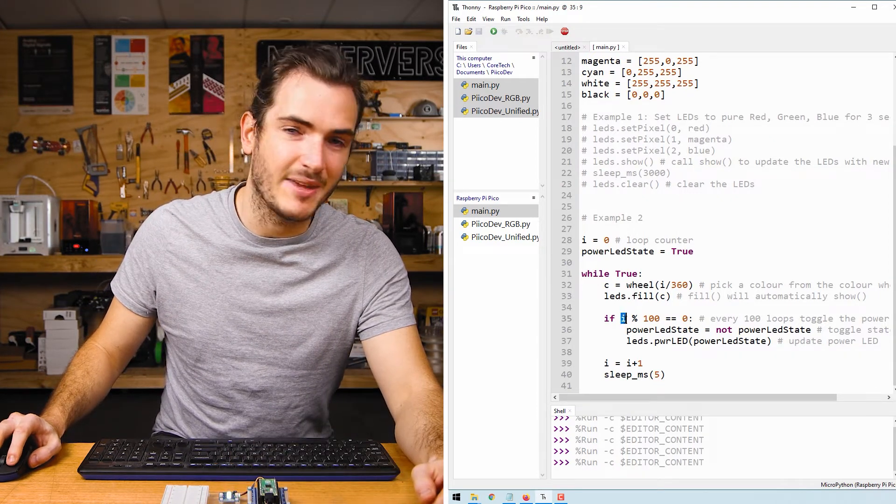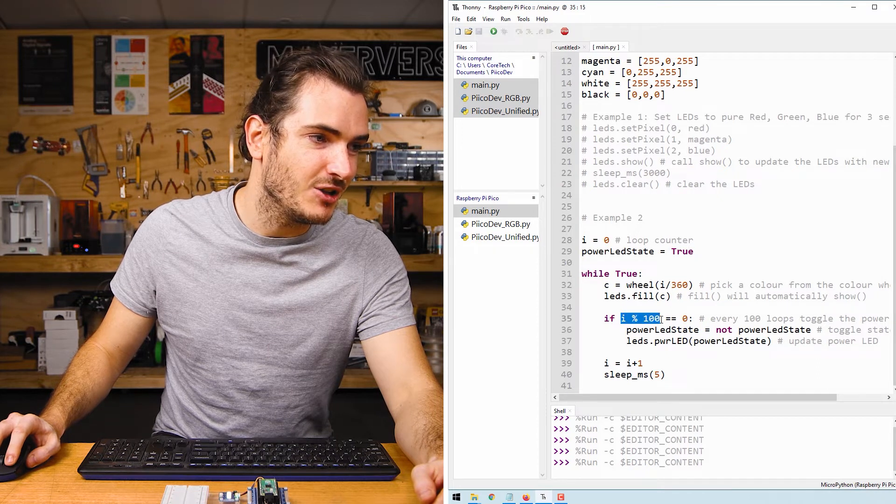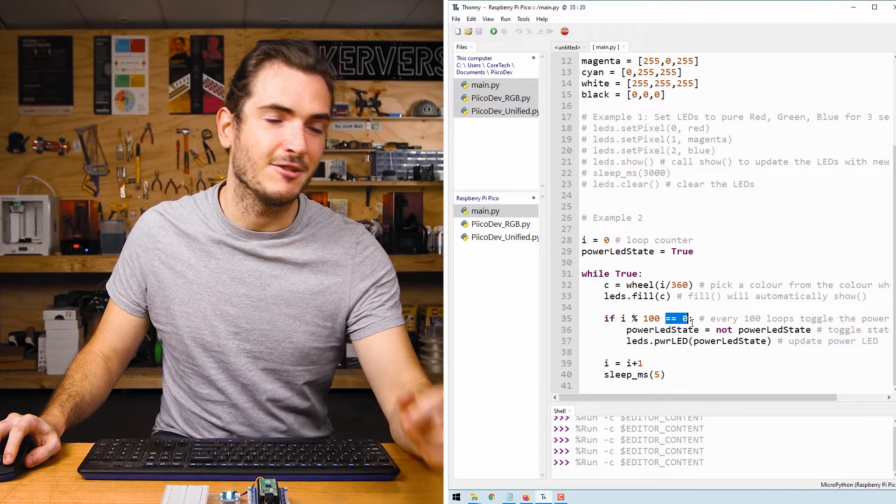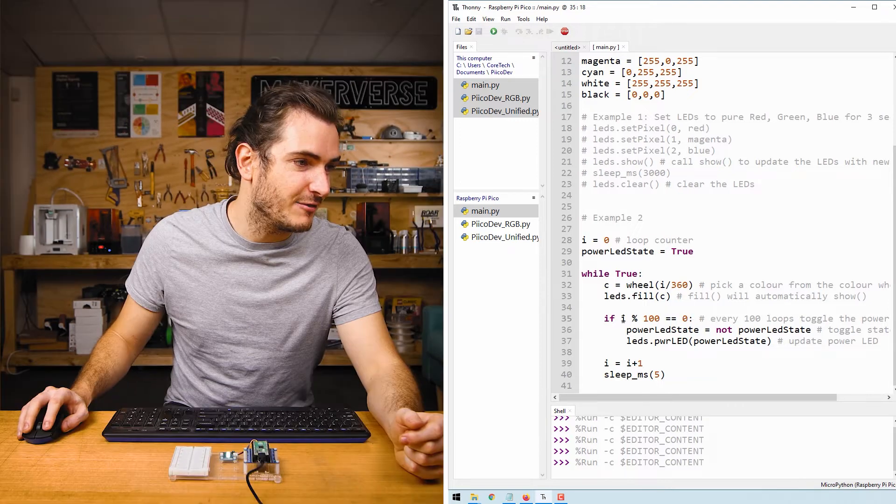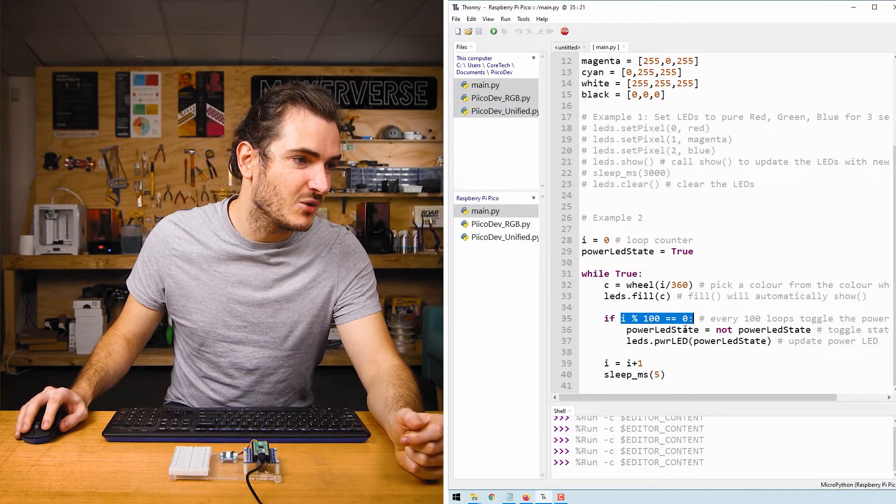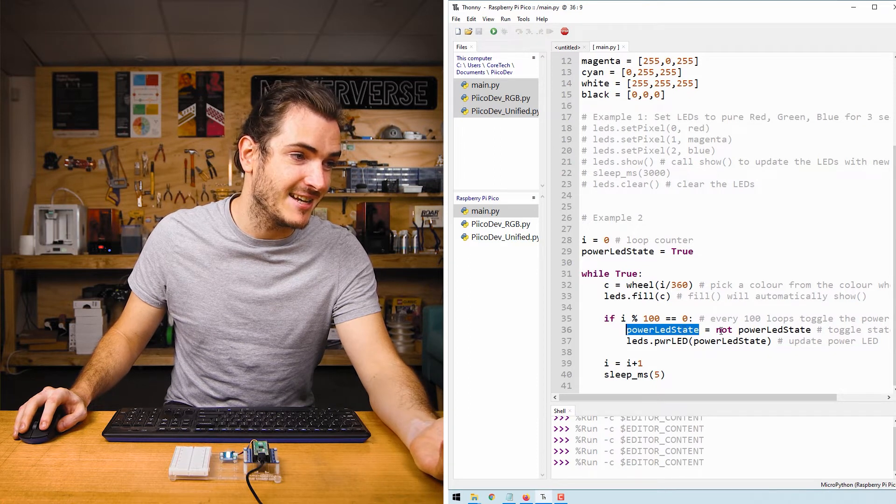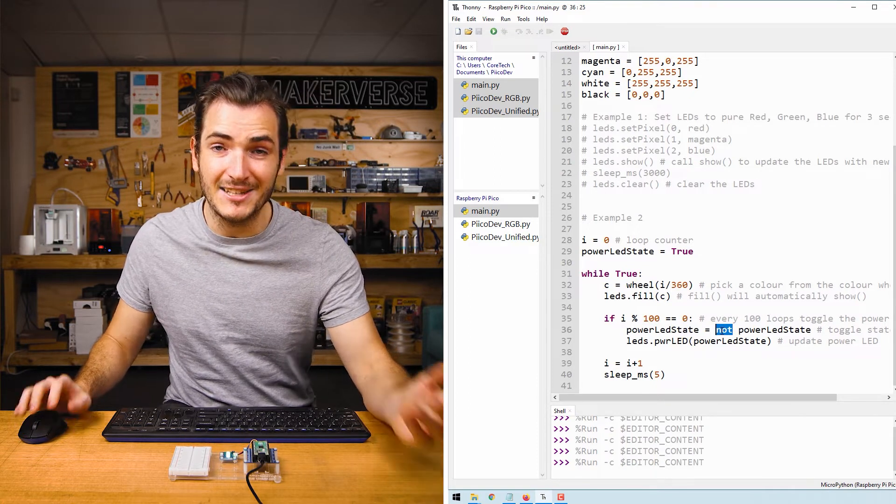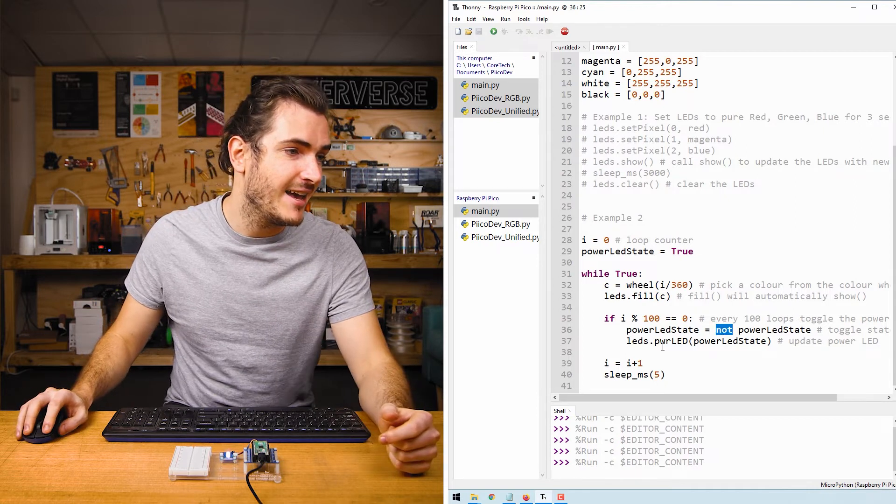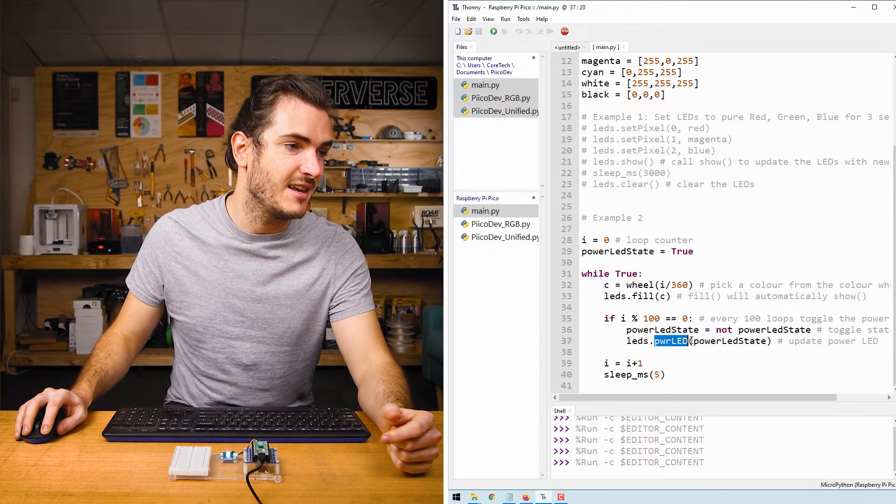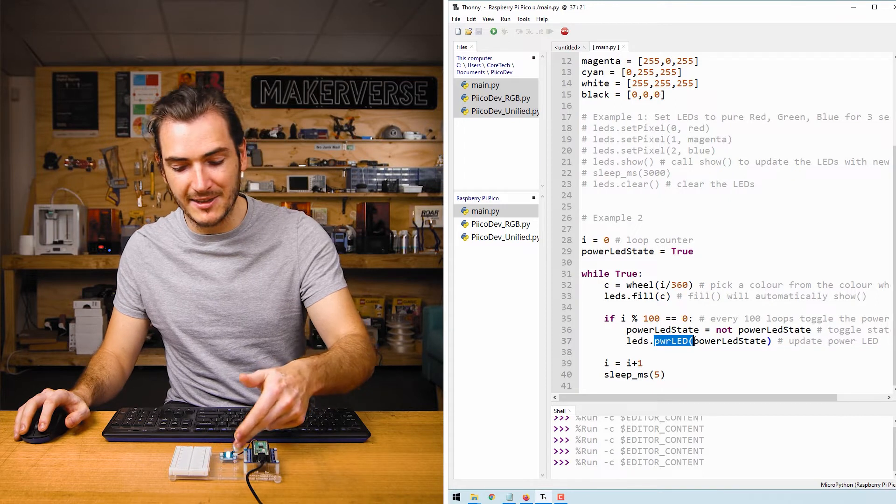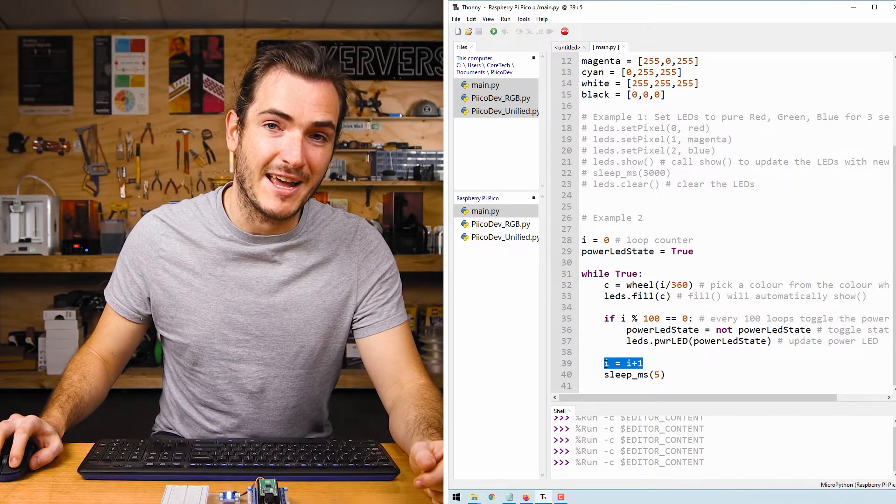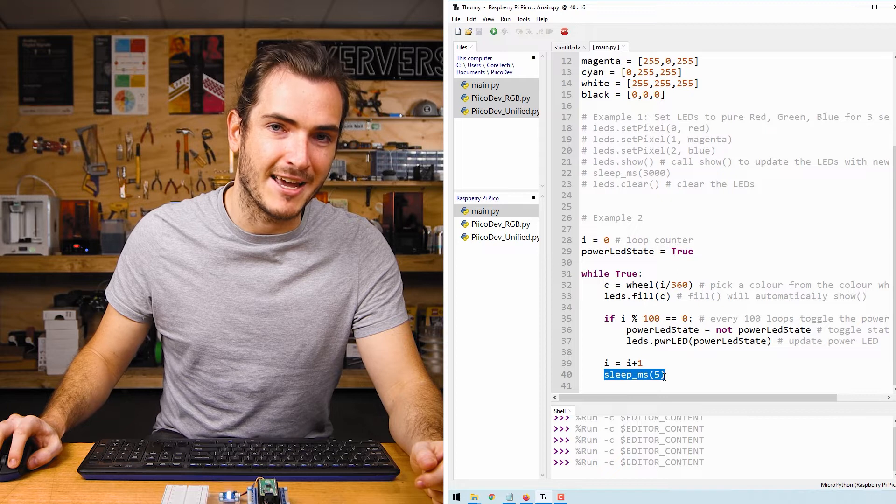We take our loop counter I and take the modulo of a hundred and query whether that's equal to zero. What that basically means is on every 100th loop we toggle the power LED state by calling power LED state equals not power LED state. So true becomes false, false becomes true, and then we pass that into the functions power LED which will update the state of the onboard power LED. Finally we increment our loop counter and there's a small delay.